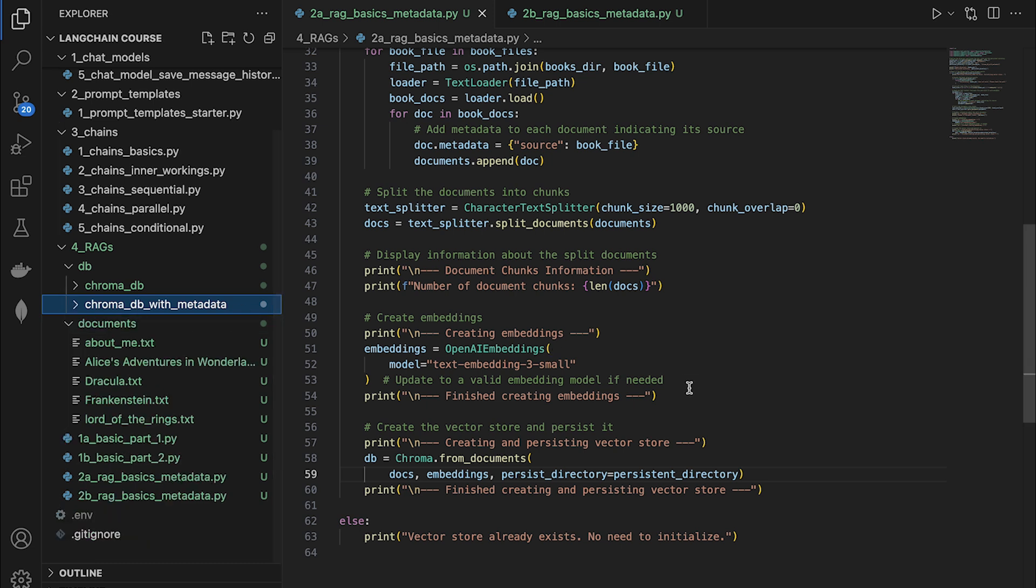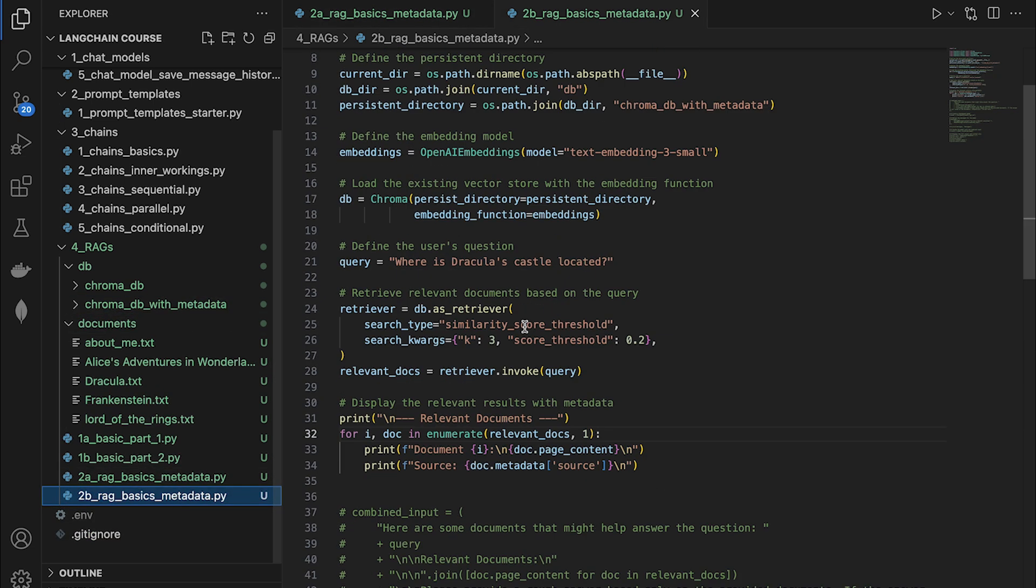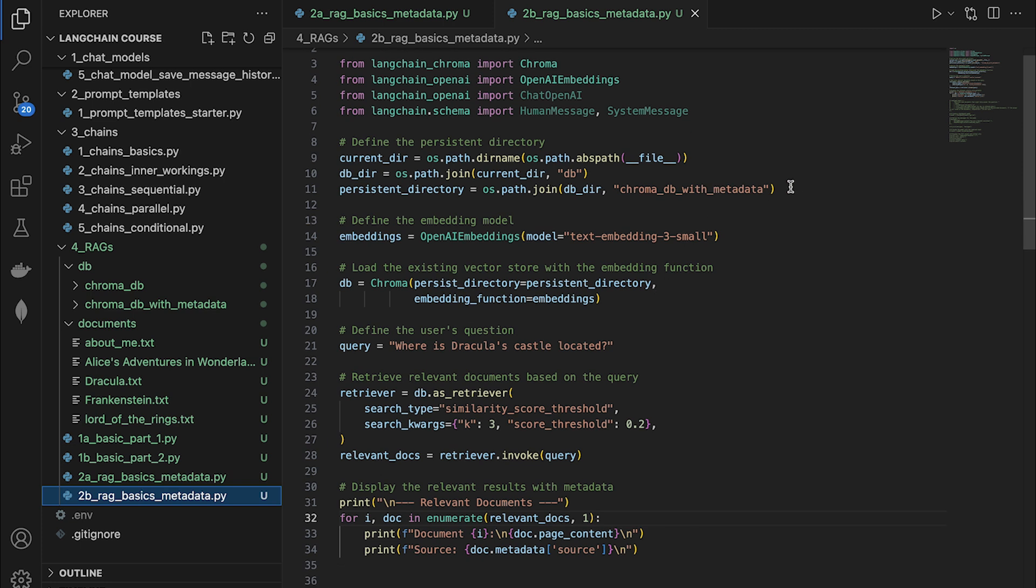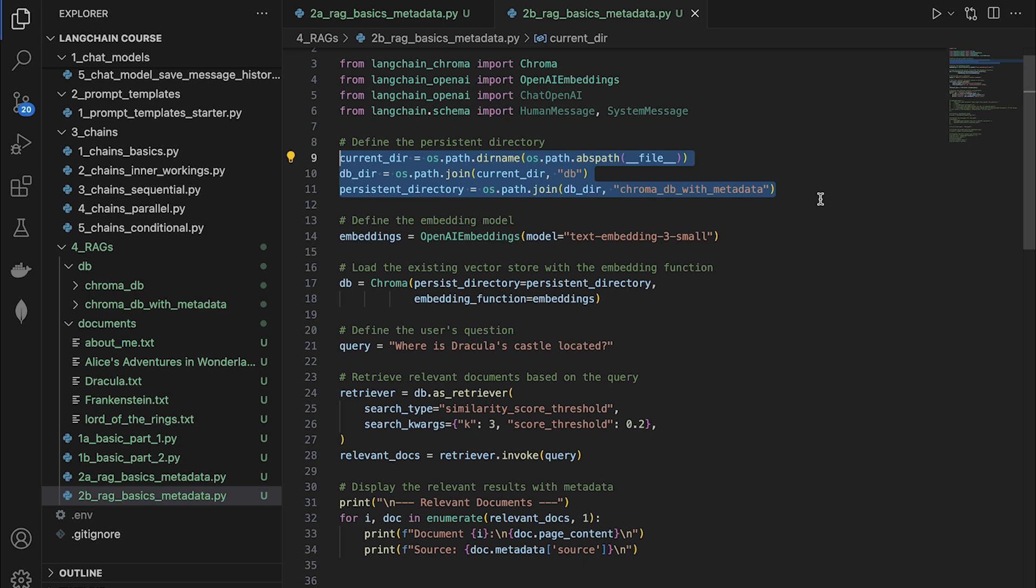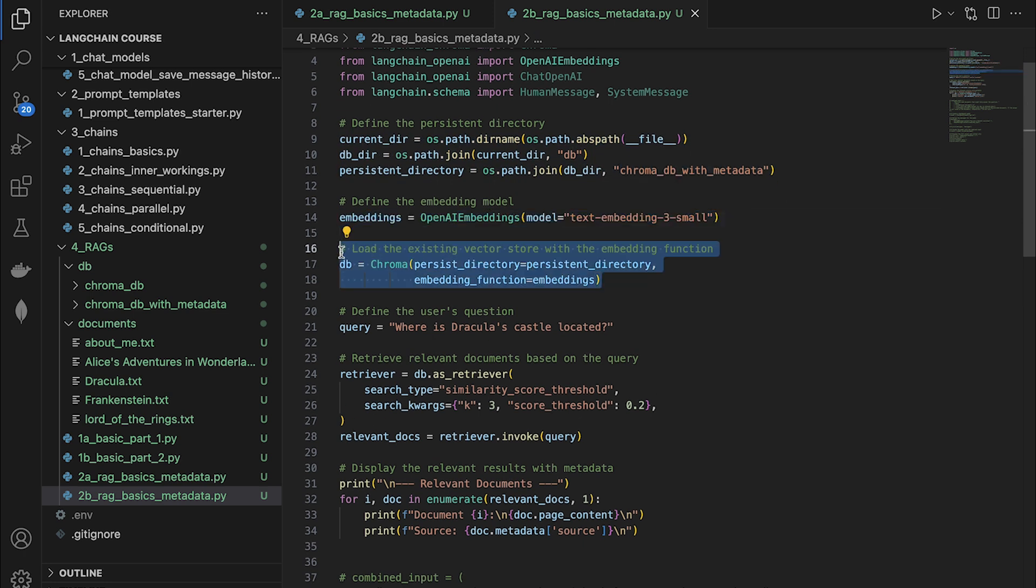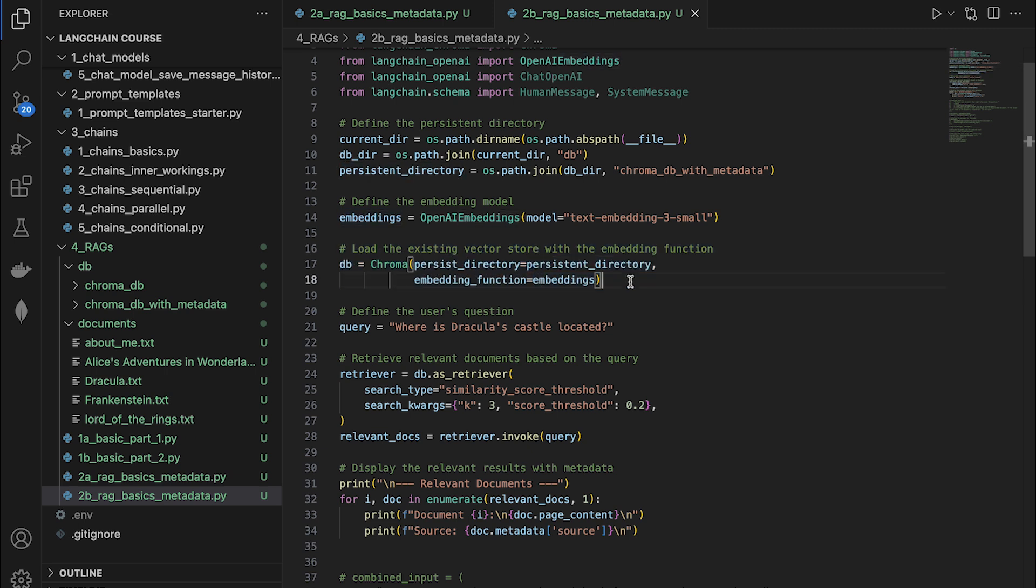So let's now go to the next section where we can actually ask questions to the RAG system. So what we're going to do here is pretty much the same. We point the file to the new DB location that we've just created a minute ago. So this was the DB name, if you remember. So this line loads the DB file up. So we provide the location as well as the embedding model. So here is the query that we are going to be asking.